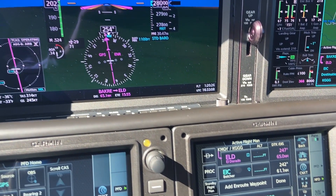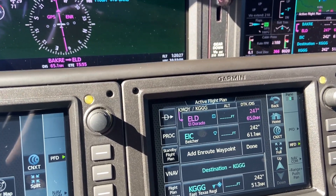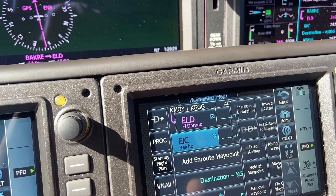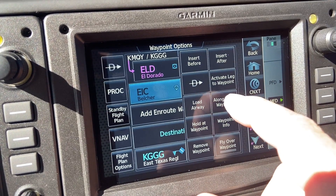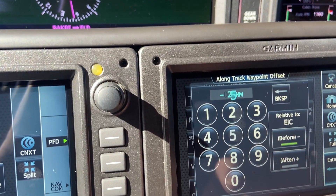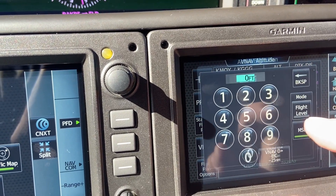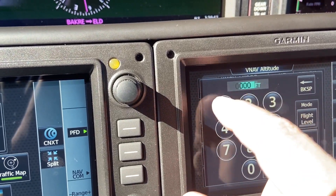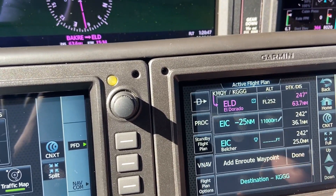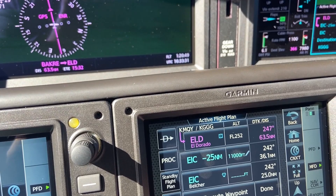To set this up, go to the center Garmin Touch Controller, also known as GTC2. Select the applicable fix — in this case it's the Belcher VOR. Press the name of the fix, then select along-track waypoint. Set the distance before or after the fix — in this case it's 25 miles before the fix. Then set the altitude, which is 11,000 feet in this particular case. This gives us a crossing restriction 25 miles to the east of the Belcher VOR at 11,000 feet.